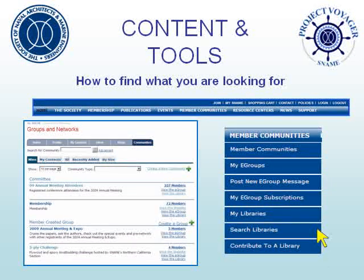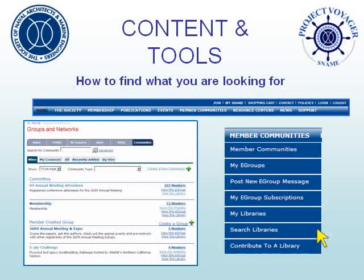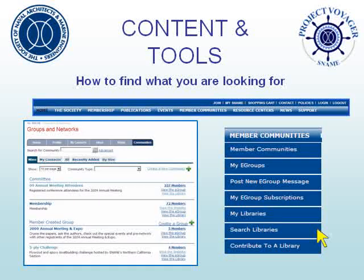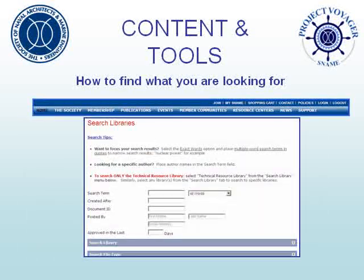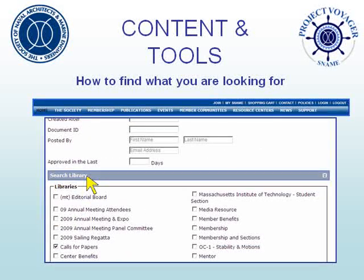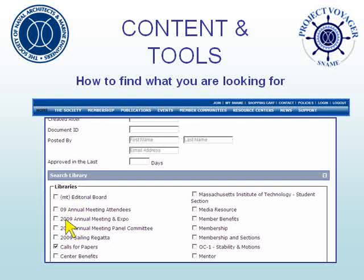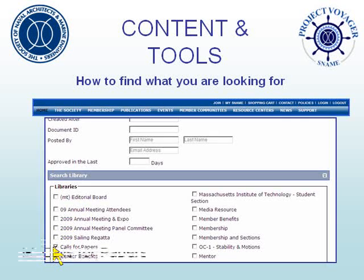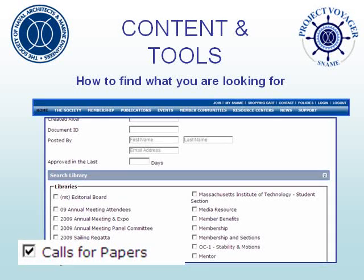You can search all Snami libraries from the Member Communities menu. Clicking takes you to the main Search Libraries page. When searching libraries, you may want to limit your search to specific libraries. Do so by clicking on the Search Library gray bar under the Search Terms — you will then be able to select the specific libraries you want to look in. If you want to find a specific Call for Papers, for example, check the box to search only the Calls for Papers library.